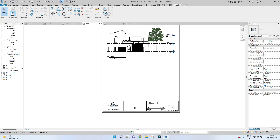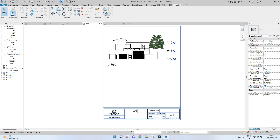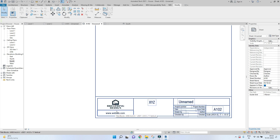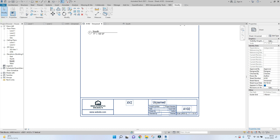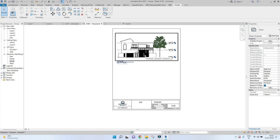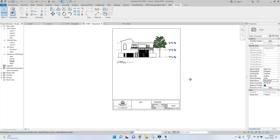I will be linking the templates I showed you — four or five templates — and you can download them for free on our website. The link will also be in the description below. Download them, edit them by adding your logo, website, and information, and keep a template ready to quickly load into Revit.